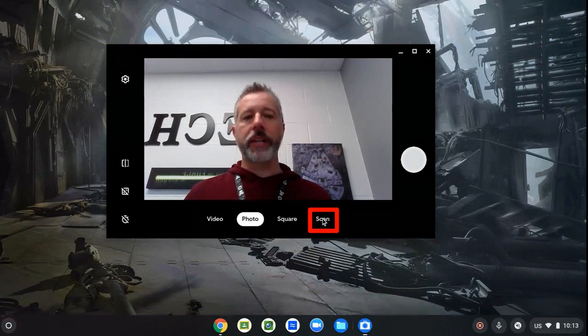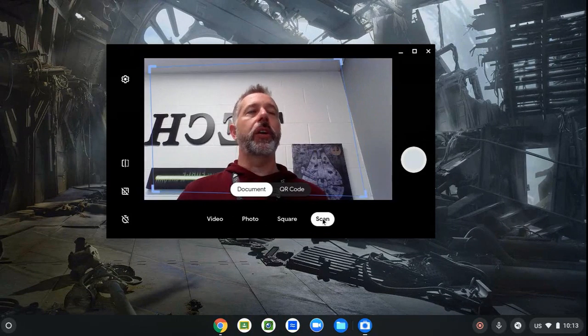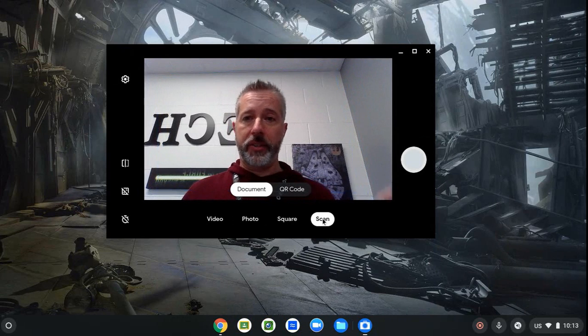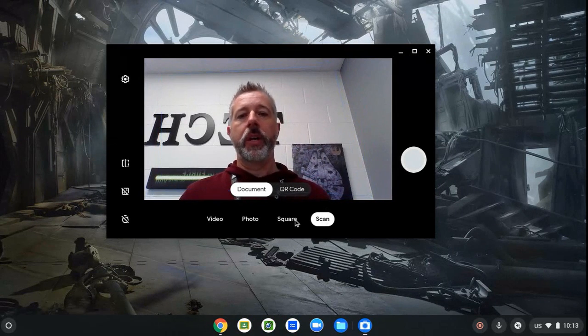So when I click the scan button, it'll automatically default to document. It's trying to read a document so you can see it trying to read a piece of paper.